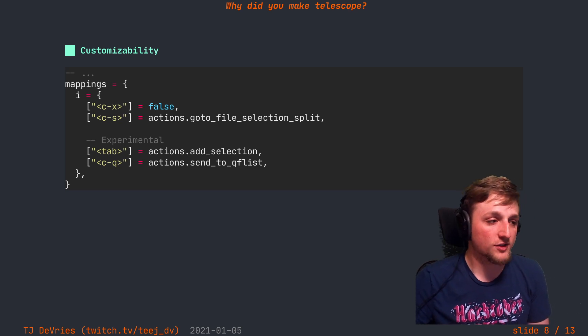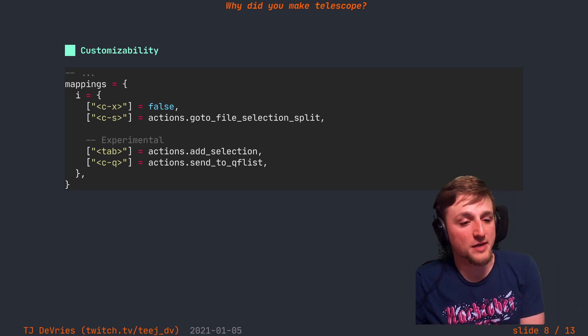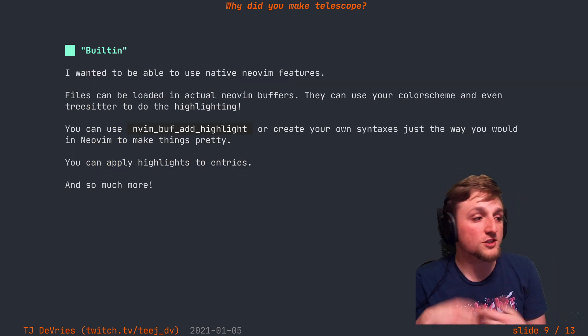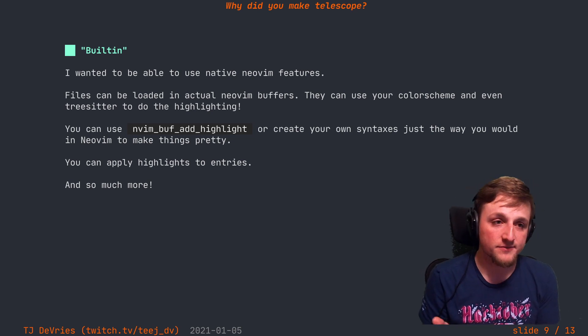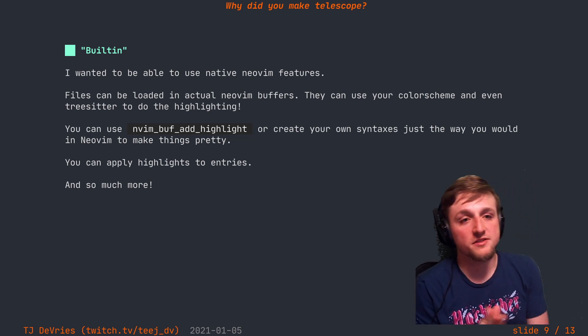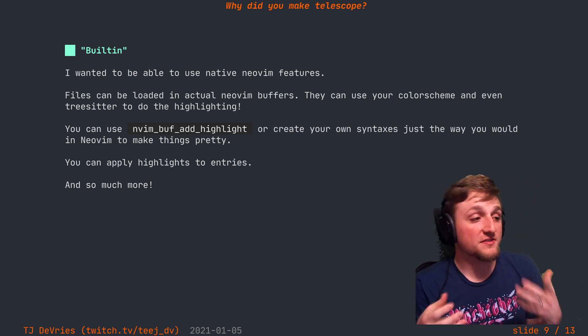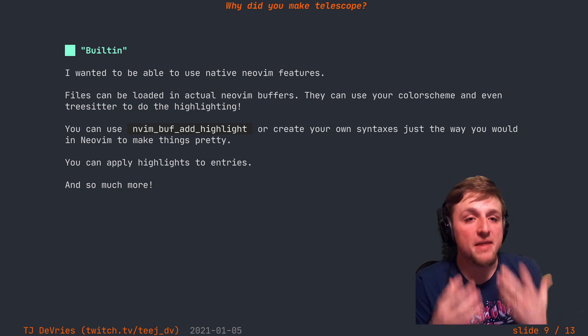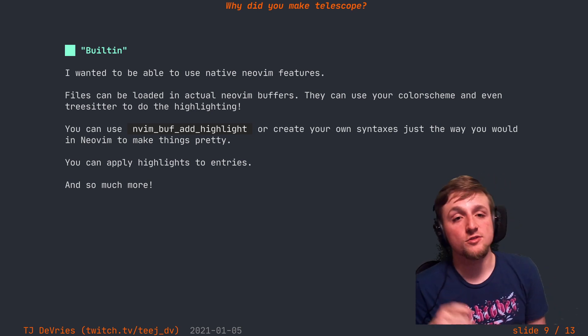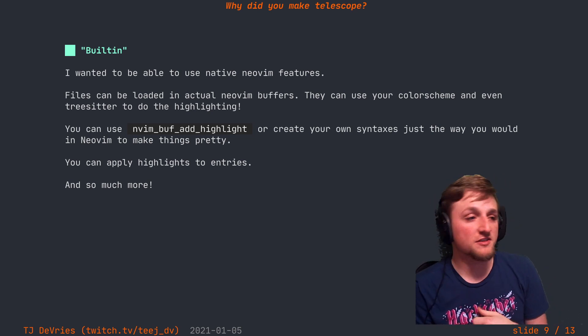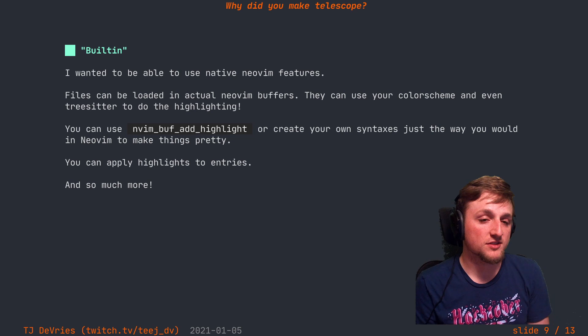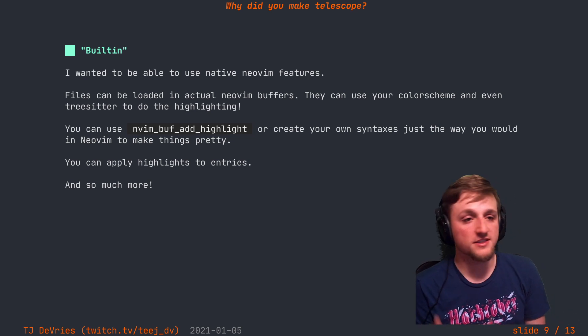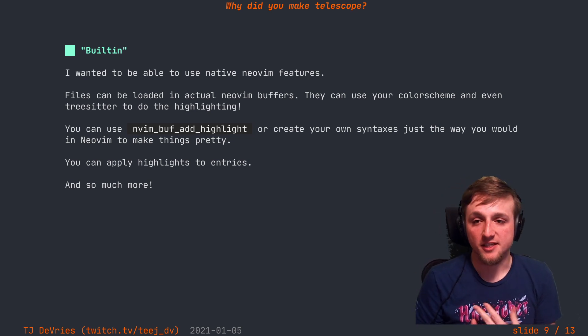Which leads me to my final area: built-in. I wanted Telescope to feel like it was made for Neovim. I wanted to use the latest Neovim features, I wanted to be able to use them as they came out and be able to integrate them tightly with Telescope.